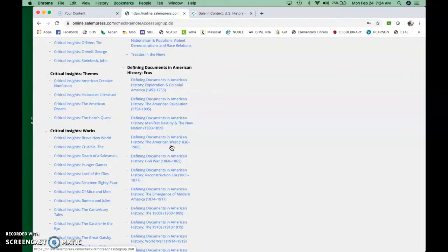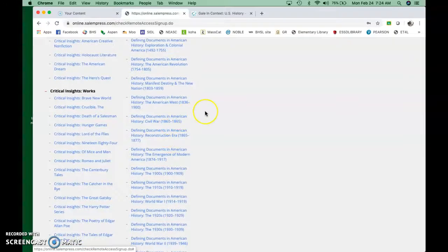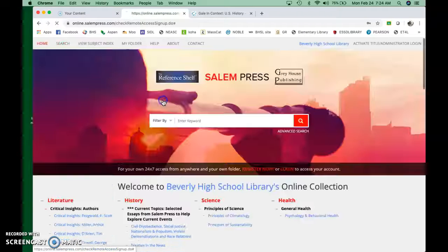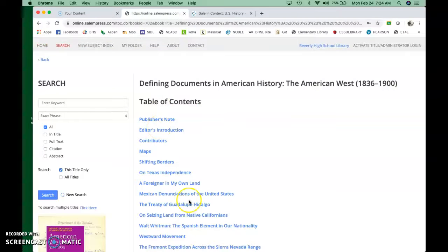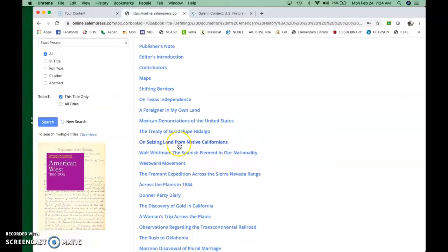All right. So you can do a general search here if you want, but there are also, they're broken down by eras. These are all books about primary resources from different areas of American history. They're super useful for specifically what you're doing now. So defining documents in American history, the American West. This is the sweet spot for your work.